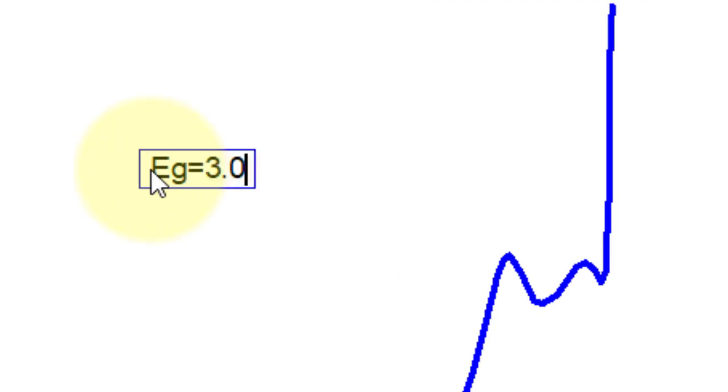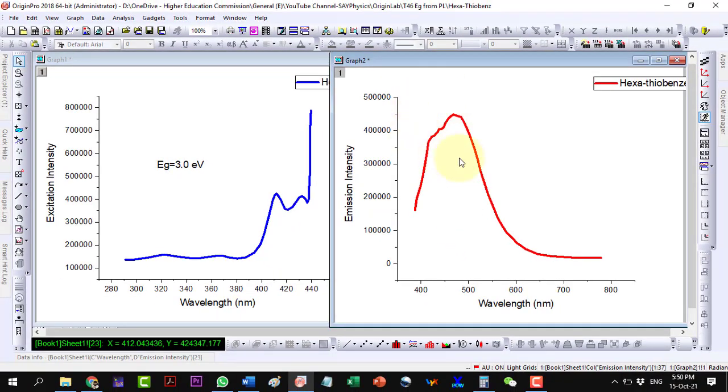Thus, the value comes out to be 3.0 electron volts.